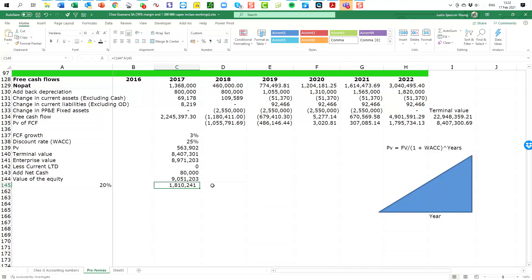So there we are, we have completed our valuation process, we have tested some of the variables and you can see how this is impacted on the valuation. Ultimately every valuation becomes a negotiation.